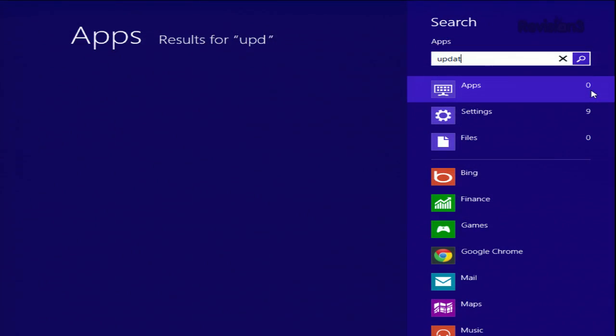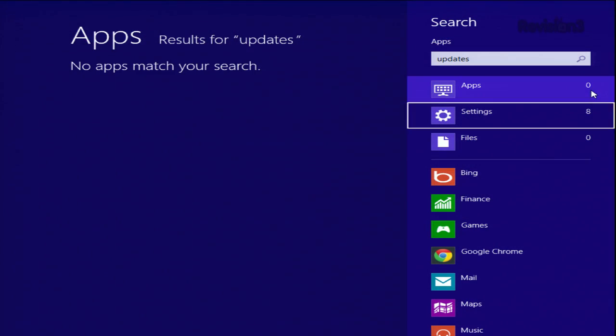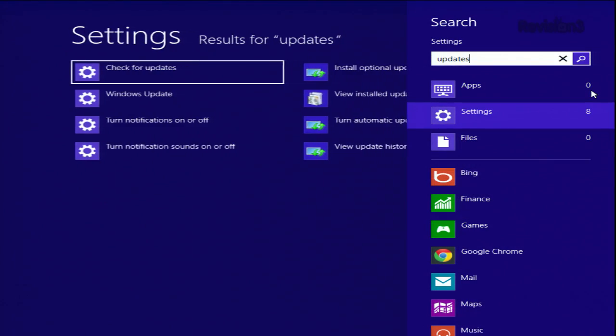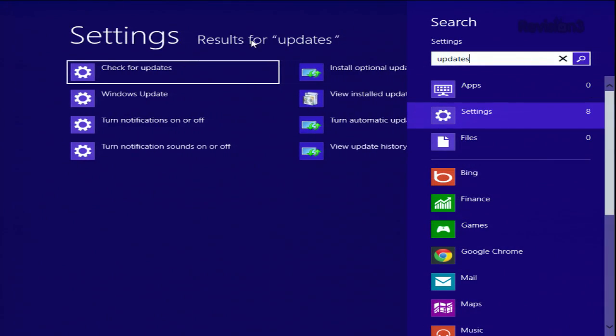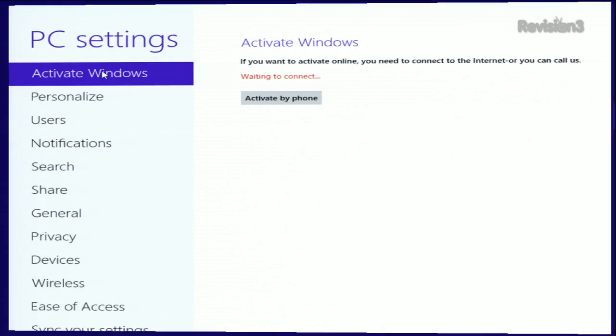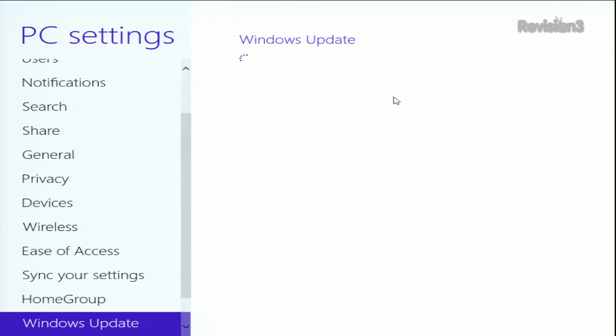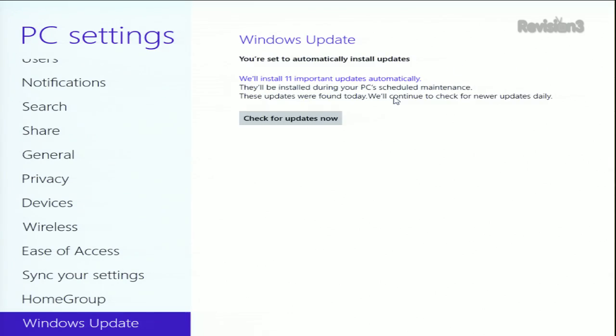Like with any Windows machine, go in and check to make sure you have updates. So go into Search, Settings, Updates. This is the long way to do it, but I like to show off the search. Make sure you actually have Windows Update running. And the first thing you should do is check and install the updates immediately. That's important.